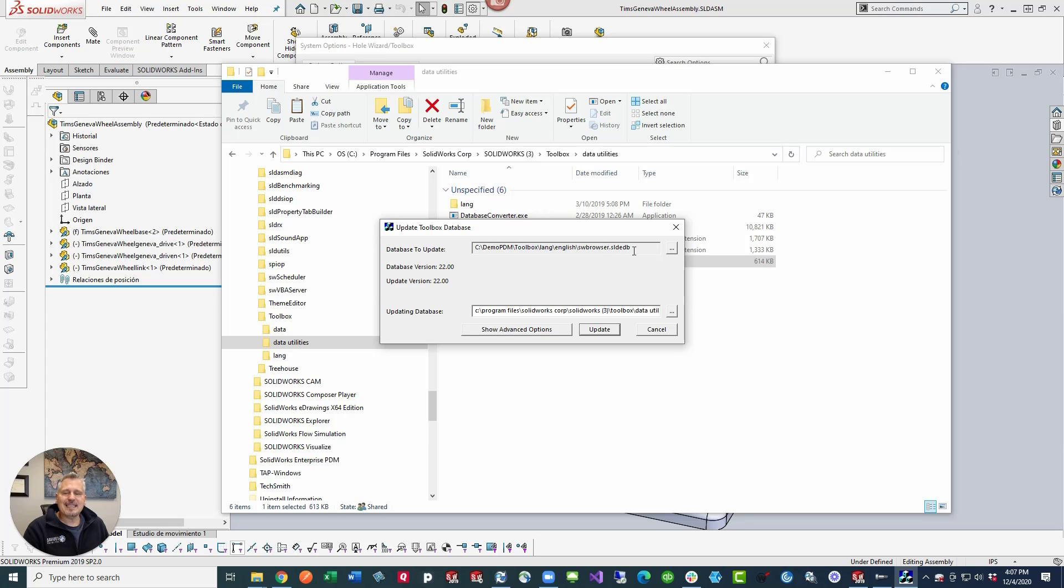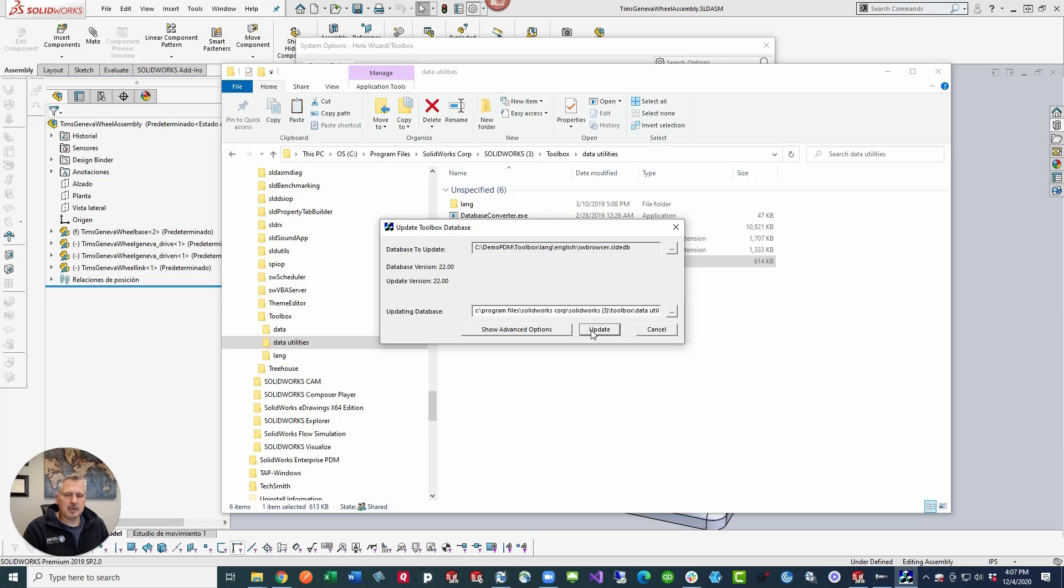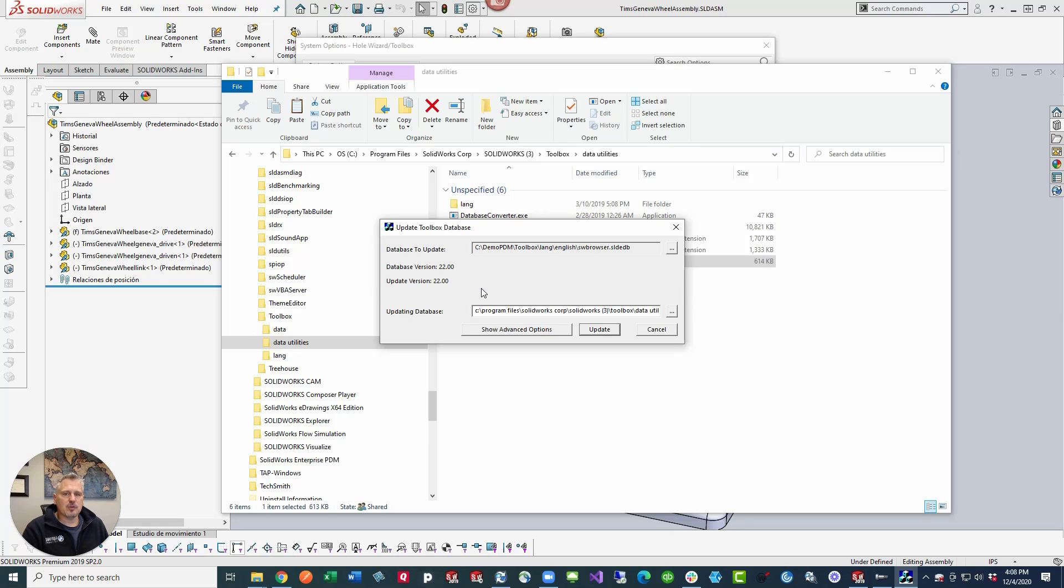In order to update this database, it needs to be checked out. You would go into your PDM vault, into your toolbox folder, and you would check out this file. Then once you're ready to do the update, you click update. But let's take note of one thing. The database version and the update version are always going to be critical here. Right now SOLIDWORKS 2020 is on version 23 of this database. All right, so that takes care of that.